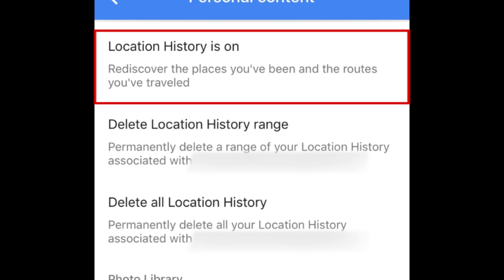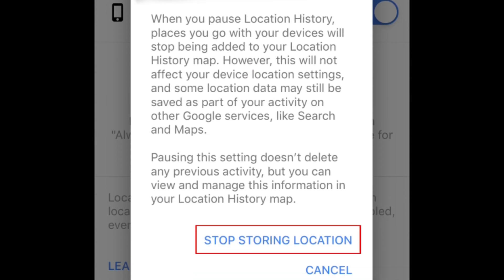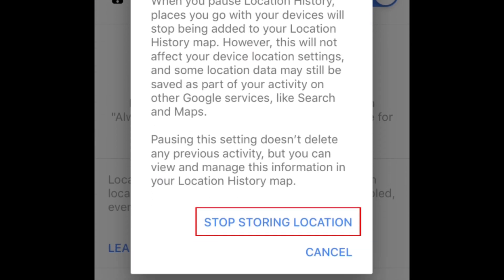To turn off location history, tap Location History is on. Tap the switch at the top to disable tracking. To confirm, tap Stop Storing Location.